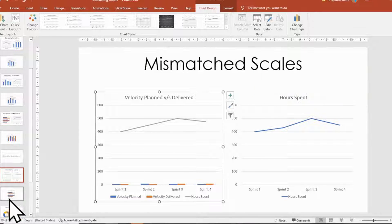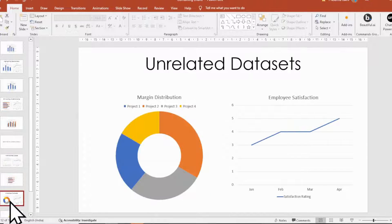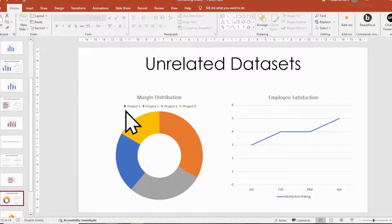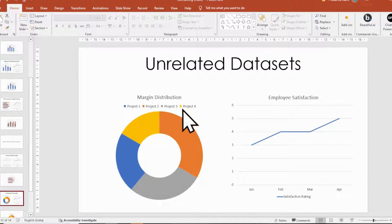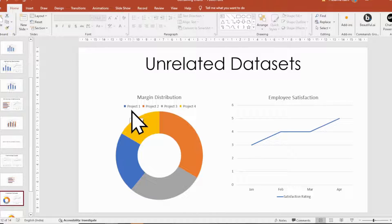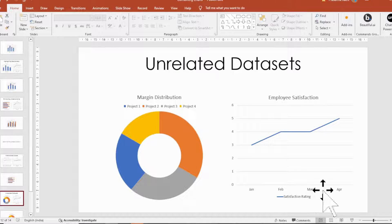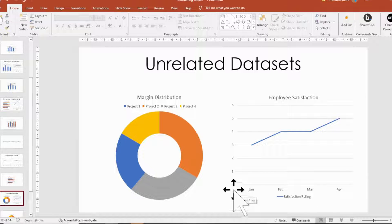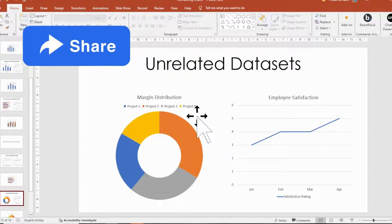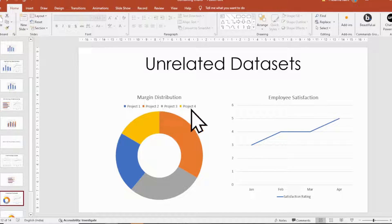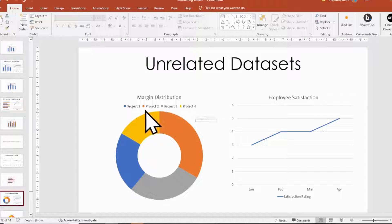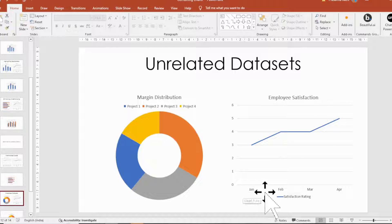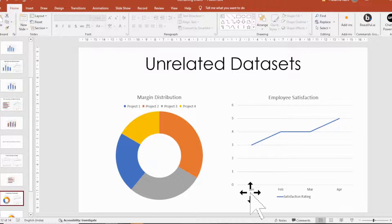Next reason, unrelated data sets. When the data sets are unrelated, combining them would create confusion. As an example, avoid combining a chart on margin per project with a chart on employee satisfaction per month. There are two different time scales here, project timeline and month. Also, not always margin may be related to employee satisfaction.